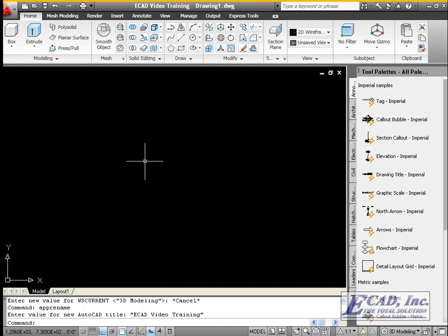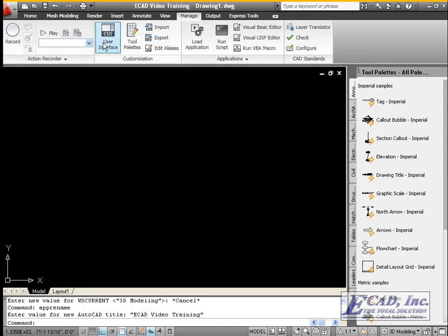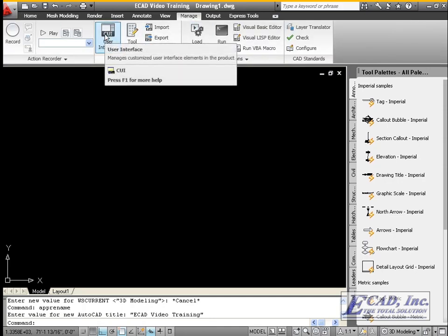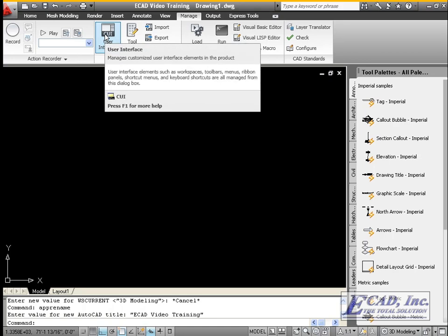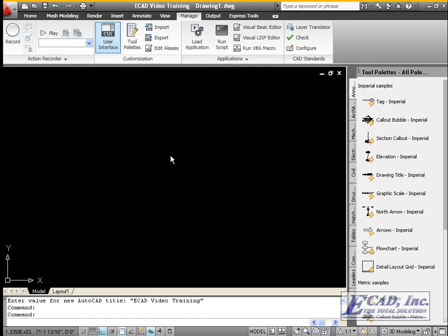In CADWorks plant, start the CUI editor by going to the Manage tab and clicking User Interface or entering CUI at the command line.